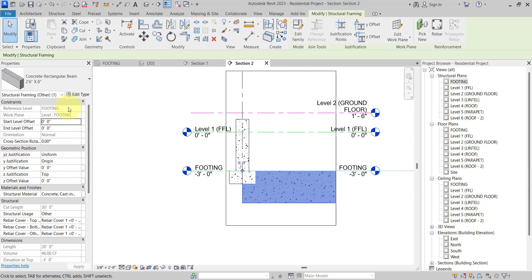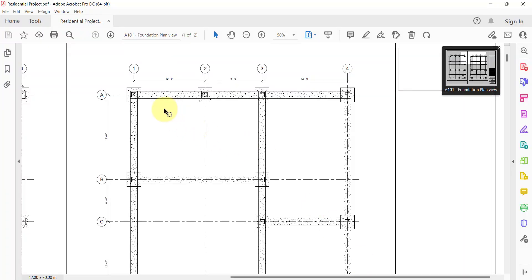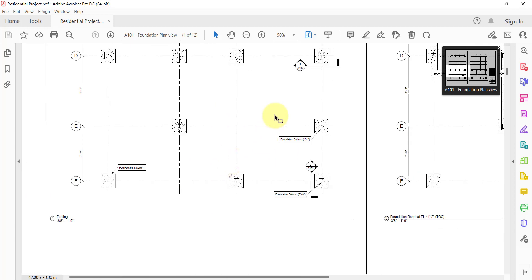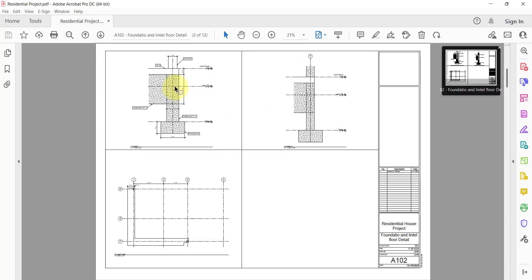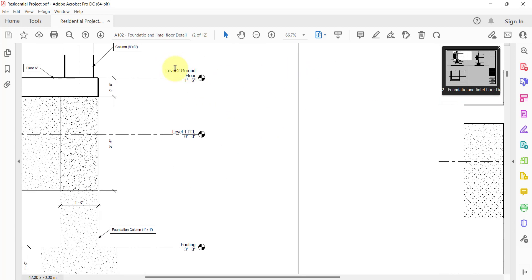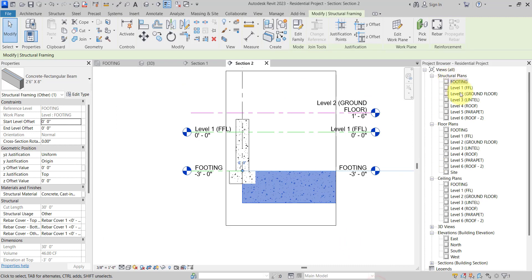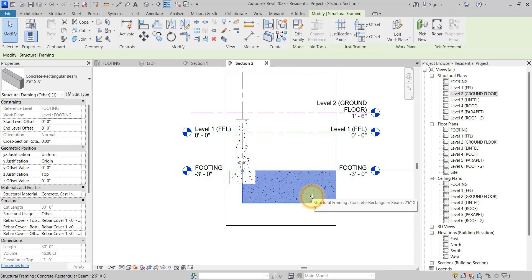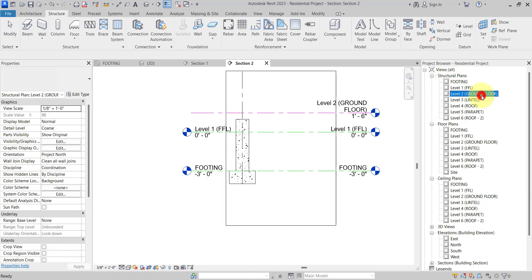Select the beam. Right now, what is the level? Footing. But for the structural foundation beam, from which level should we place it? If we open the section, it is placing from Level 2. So we will use Level 2. What we will do is go to the Level 2 plan view — let me remove this — and go to the Level 2 plan view.